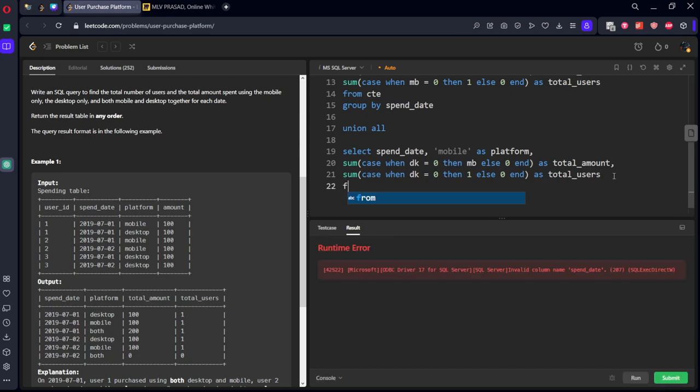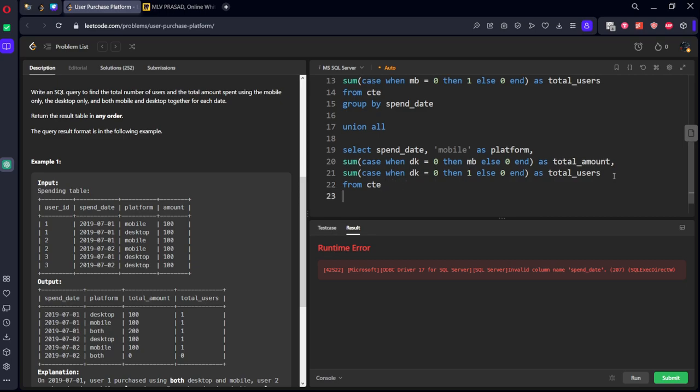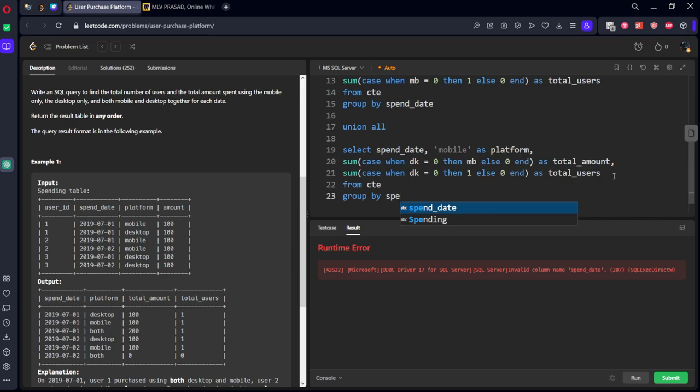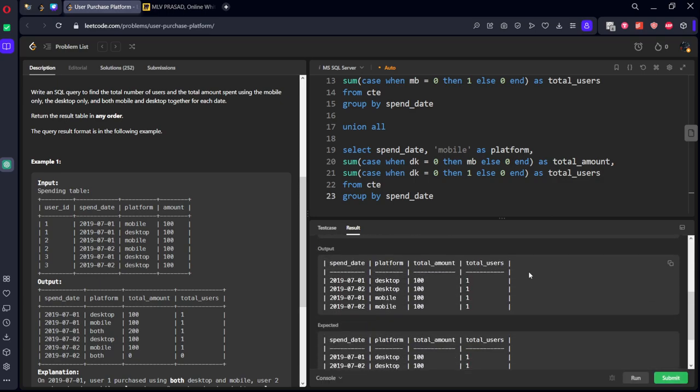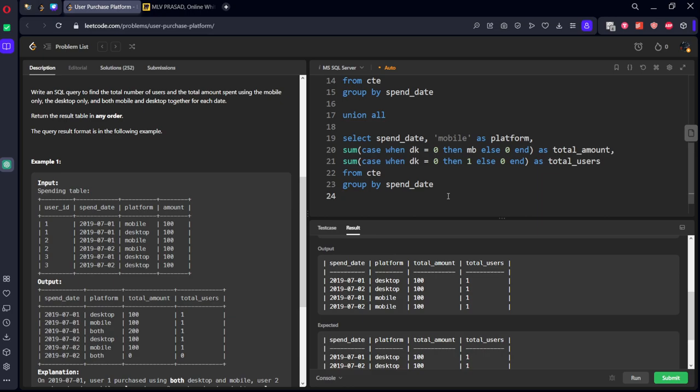Similarly, number of desktop users, case when dk equal to 0 then call it as one customer else 0 end as total users. Now let's run it. We need to write from also,